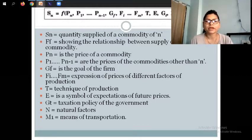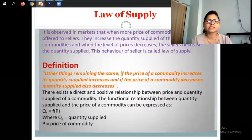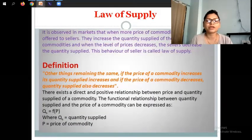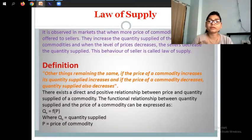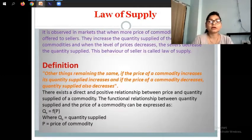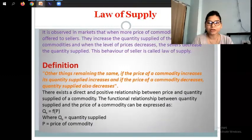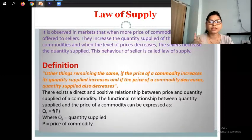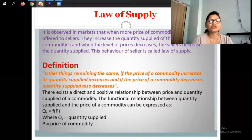Now, the law of supply — very, very important, students, because this law of supply comes as a three to four marks question with the schedule and the diagram, so make sure you study it carefully.